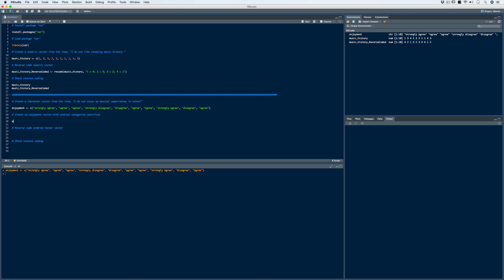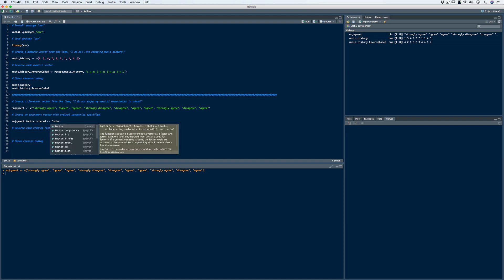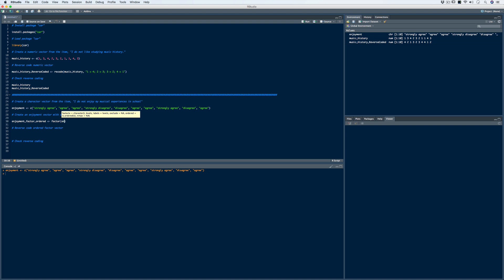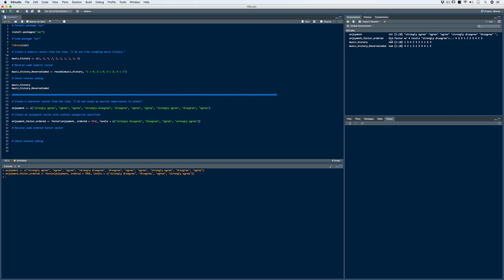We use the same code as in the previous video: the factor function, bringing in the enjoyment vector as the data, setting ordered=TRUE, and then identifying the specific levels by concatenating the four category names. After running the code, we have the new ordered factor vector with four levels.